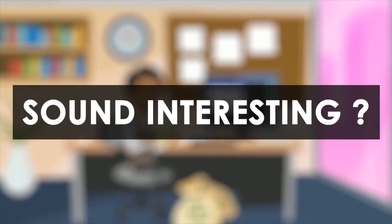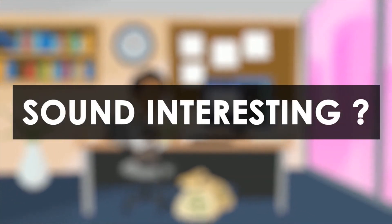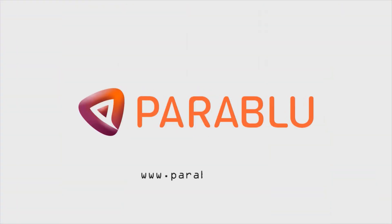Sound interesting? If you'd like to learn more or sign up for a free trial, go to www.ParaBlue.com.